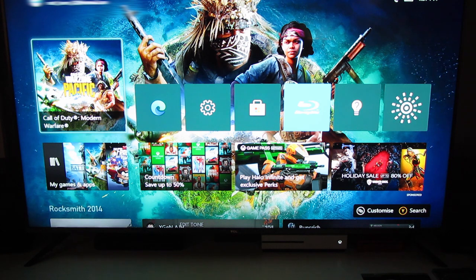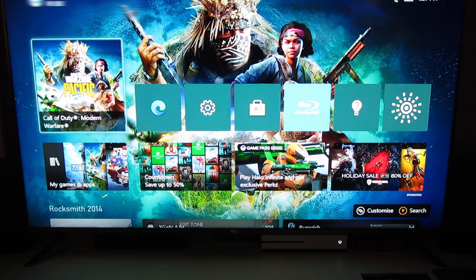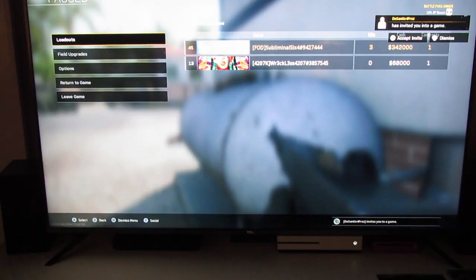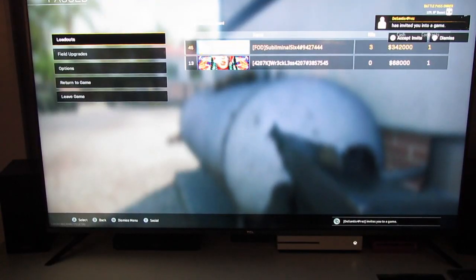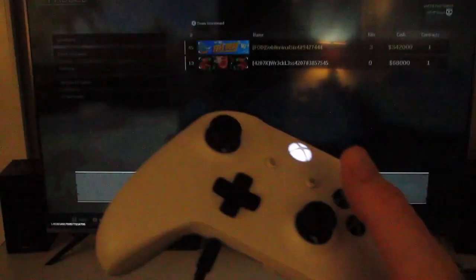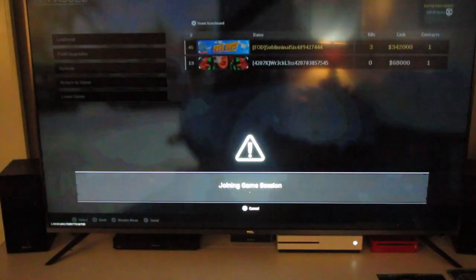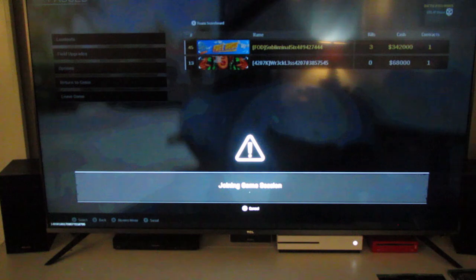The one error that I did find that obviously I couldn't post right now is if somebody invites you to a game, do not accept that invite. Okay guys and girls, so you can see that we have been invited by Decentus for Prez. So we are going to click accept the invite and I just want to demonstrate what happens when you try to do this on an Xbox. It's not good.